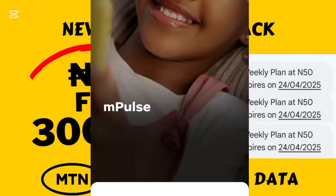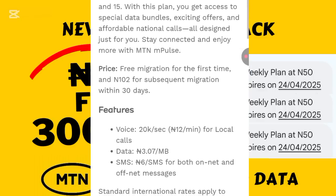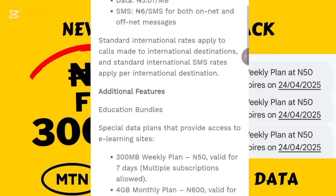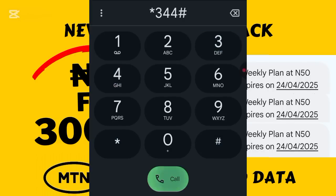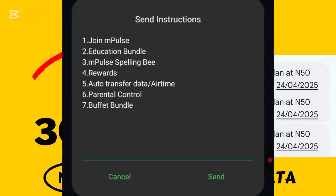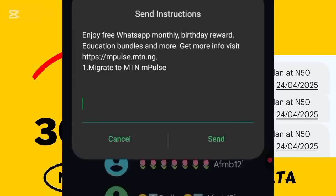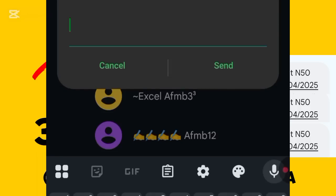I'll head straight to my dial pad to show you guys how this works. The first thing we want to do is migrate our tariff plan to MTN mPulse. Once I get to the dial pad, I dial *344#. This is the code to migrate to mPulse — whatever tariff plan you are on, you can easily migrate using this code. I'll click on option one to join mPulse.